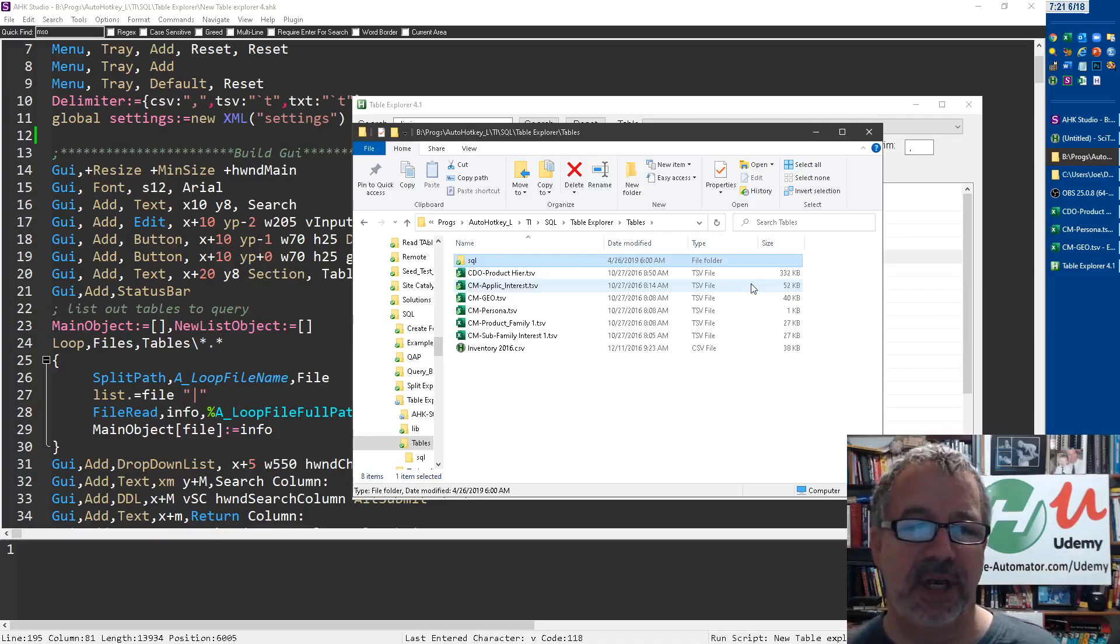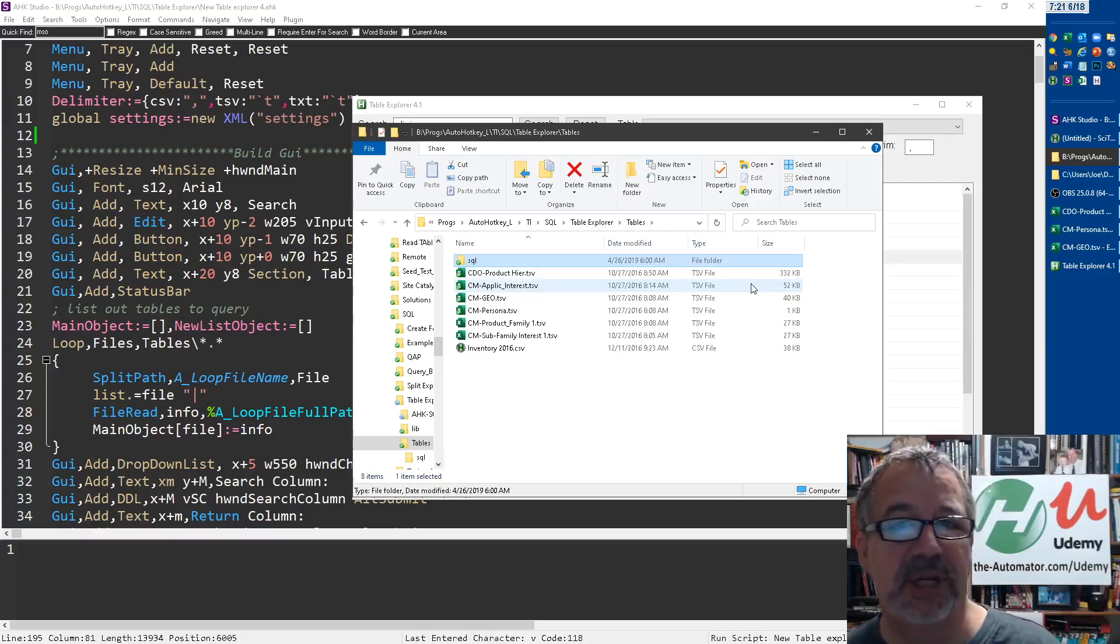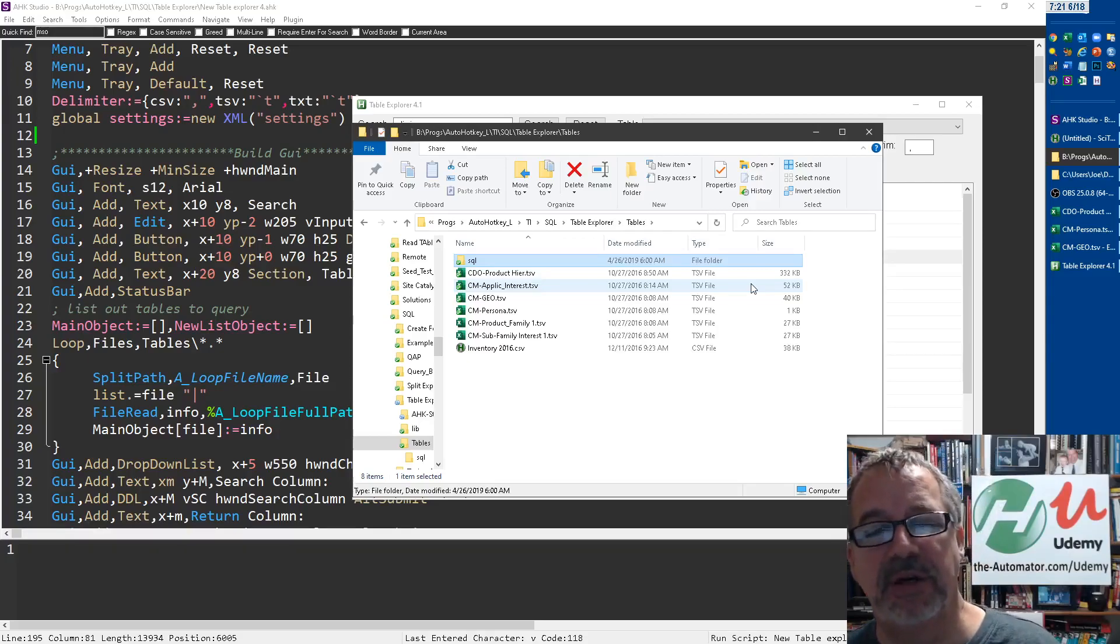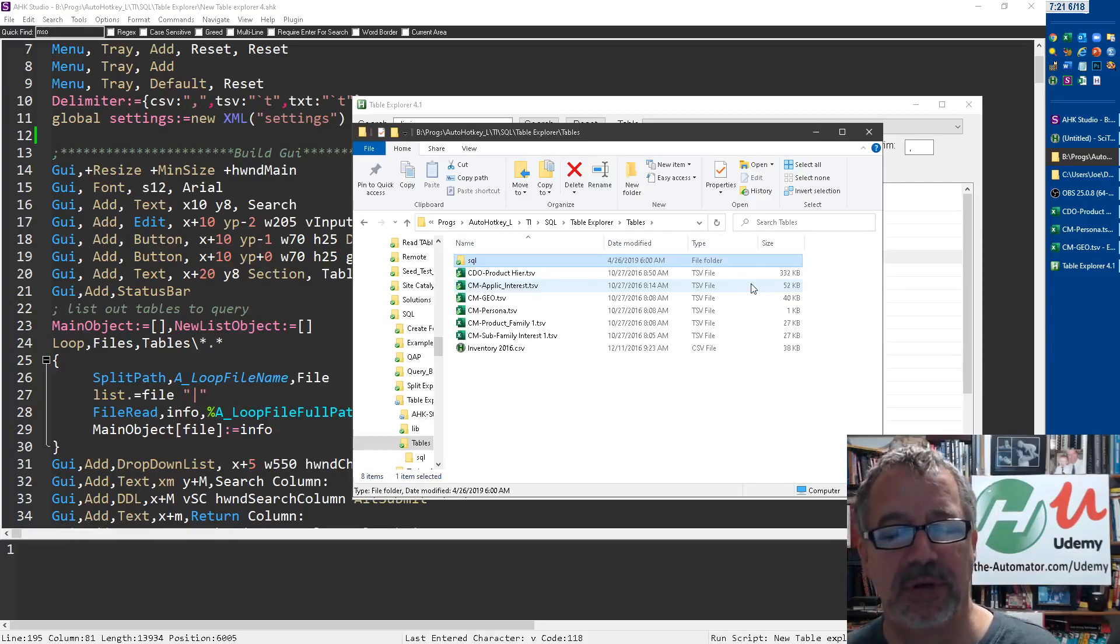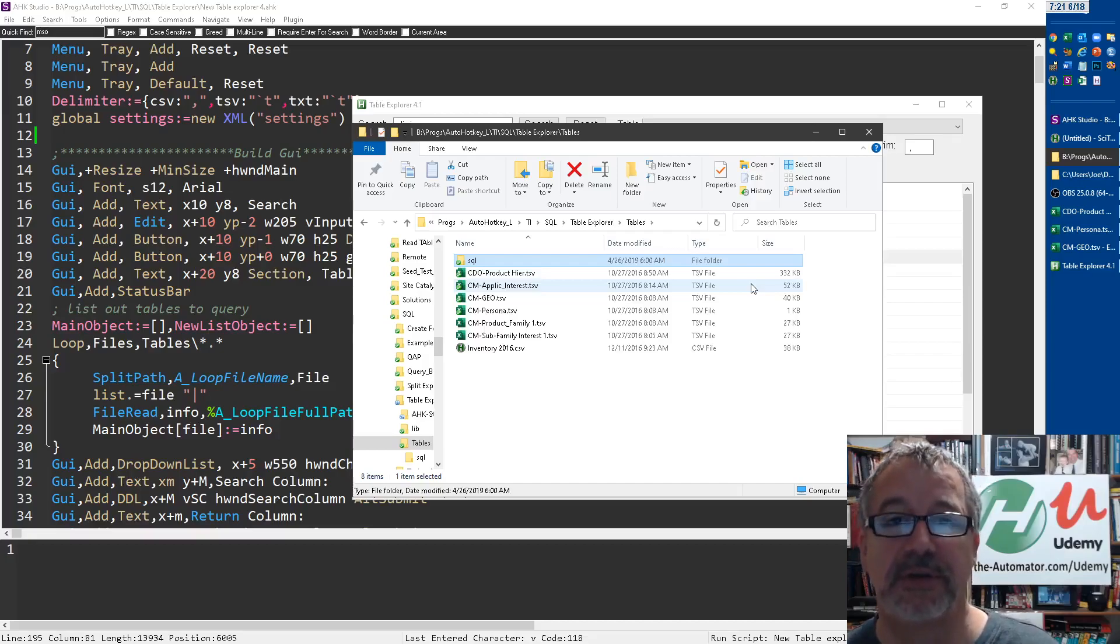So it's just a great example of how you can use something like auto hotkey. In this case, I'm using auto hotkey, but to rethink what you're doing and apply it locally and just really save an amazing amount of time. Cheers.